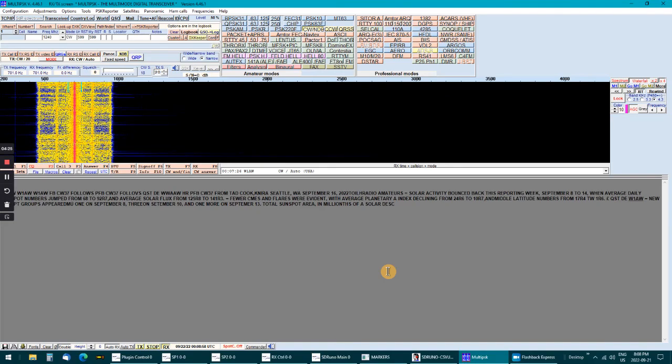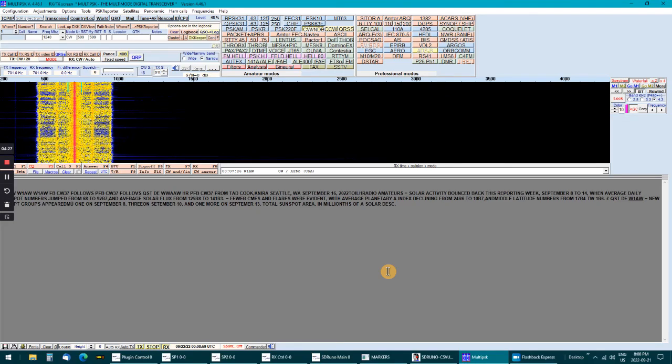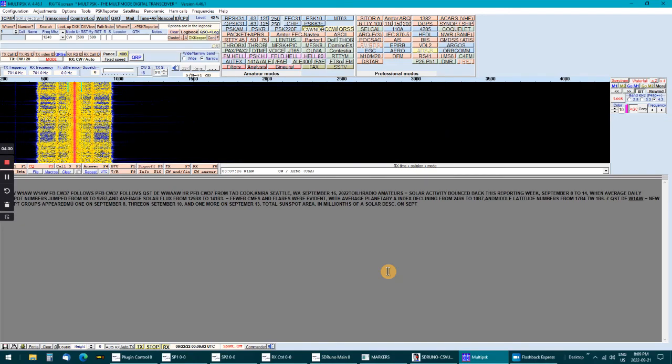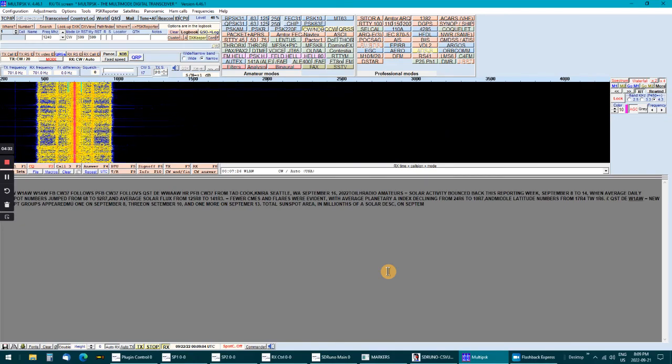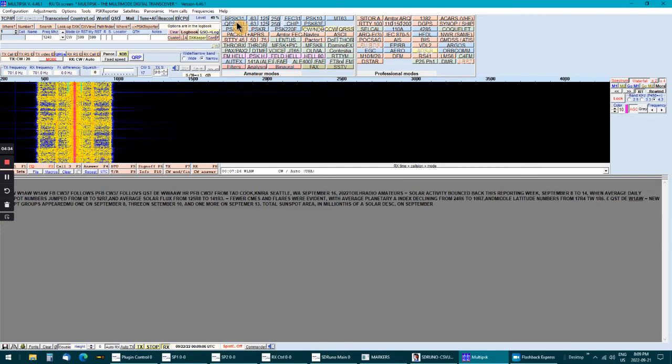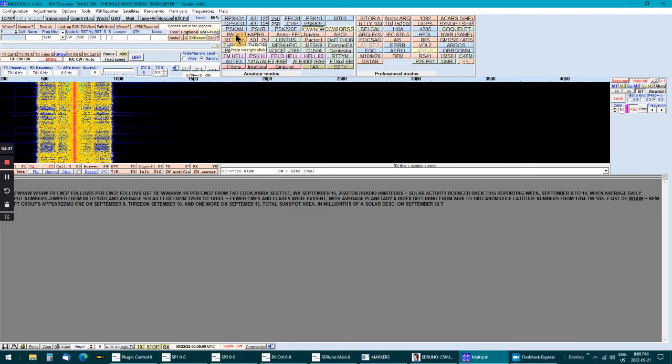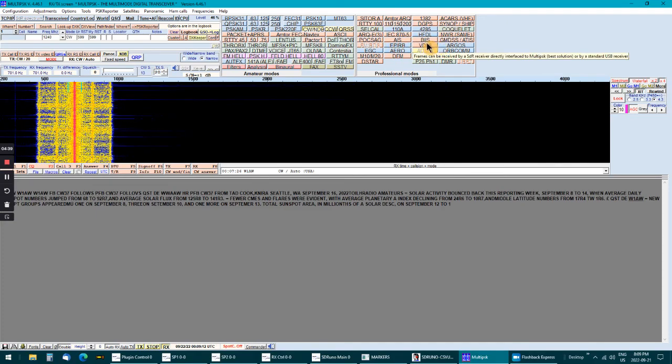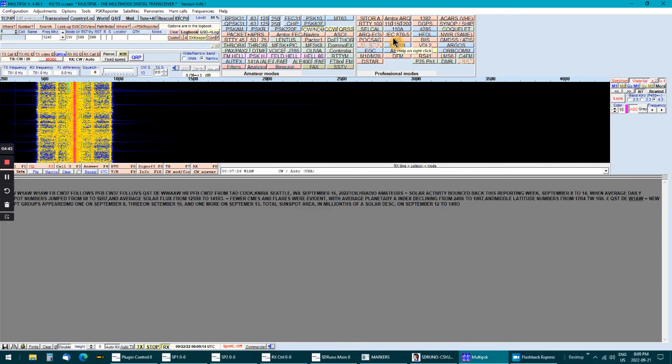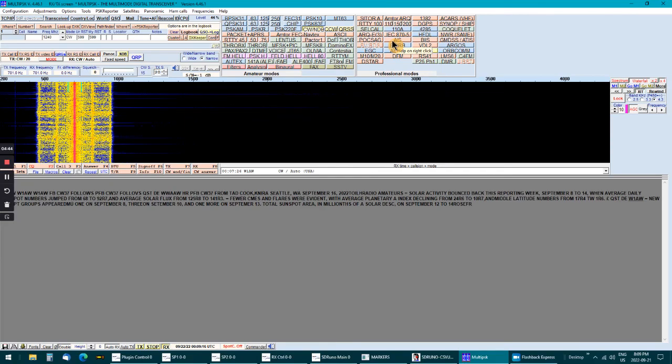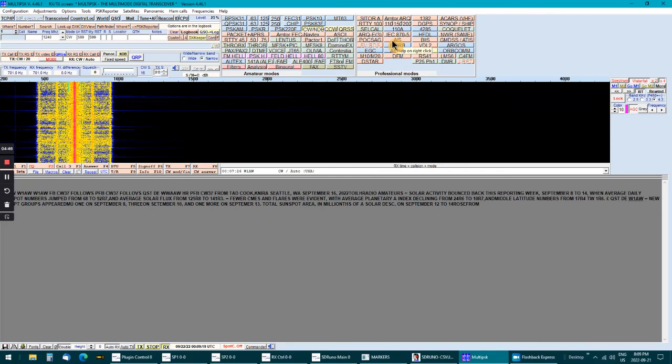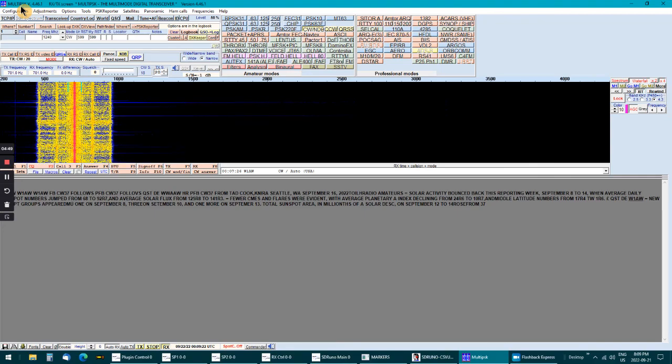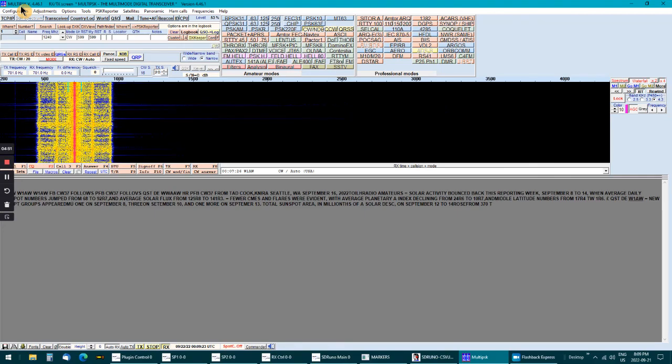So it might be something you want to give a shot, something new. As I said, these amateur modes are all free, you can use these, decode all these. Anything over here you'll have to pay for. And the name of the software is multi-PSK.